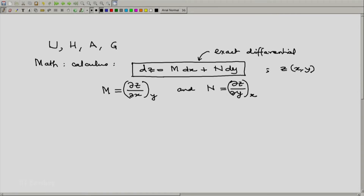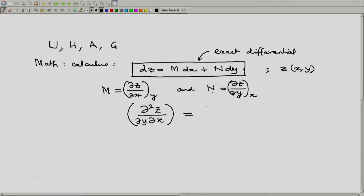Continuing with this — if the right-hand side is an exact differential, then m must be the partial of z with respect to x at constant y, and n must be the partial of z with respect to y at constant x. Furthermore, the crossed second partial derivatives must be independent of the order of differentiation. That means whether you take the second partial derivative of z first with respect to x at constant y and then with respect to y at constant x, this should equal the second derivative of z first with respect to y and then with respect to x.